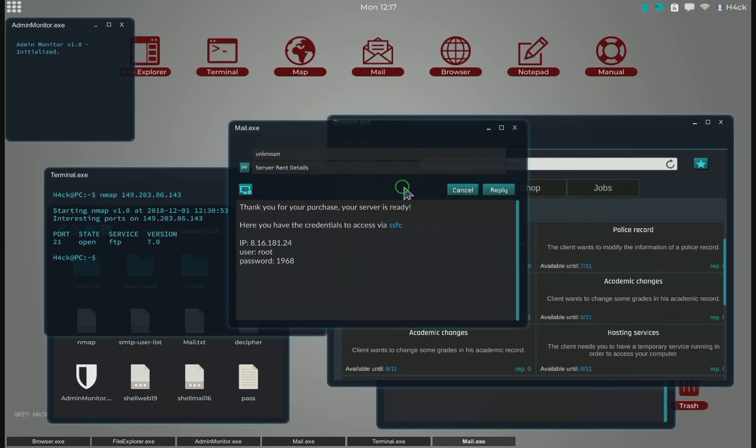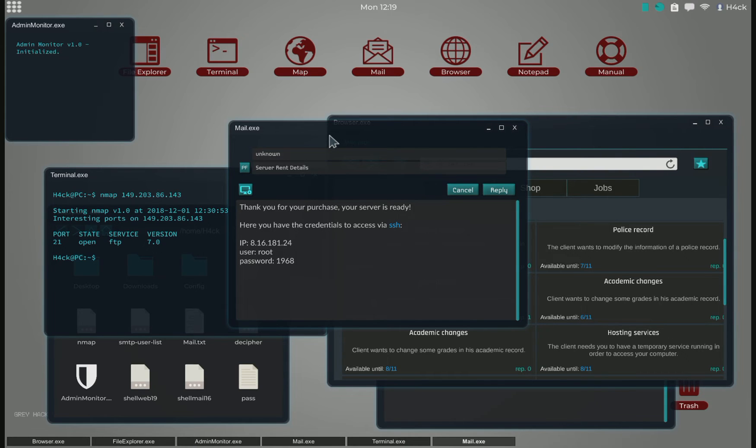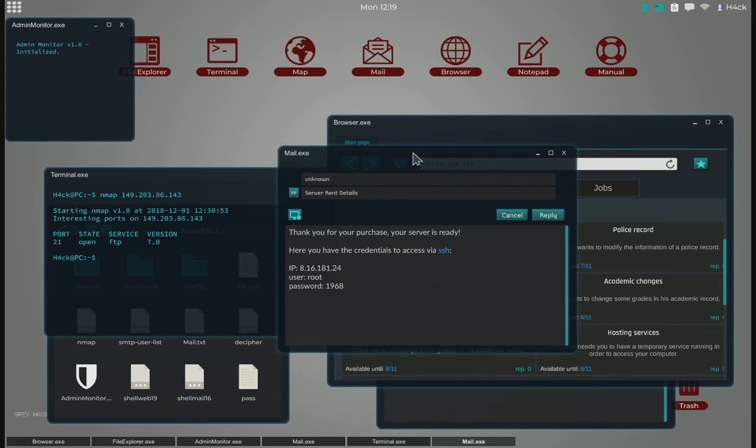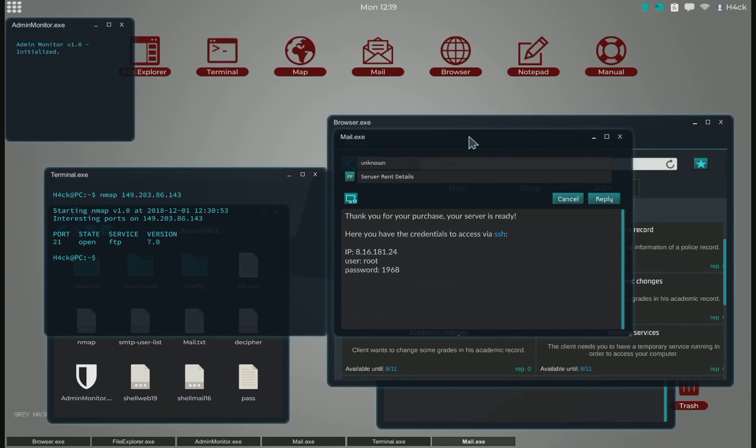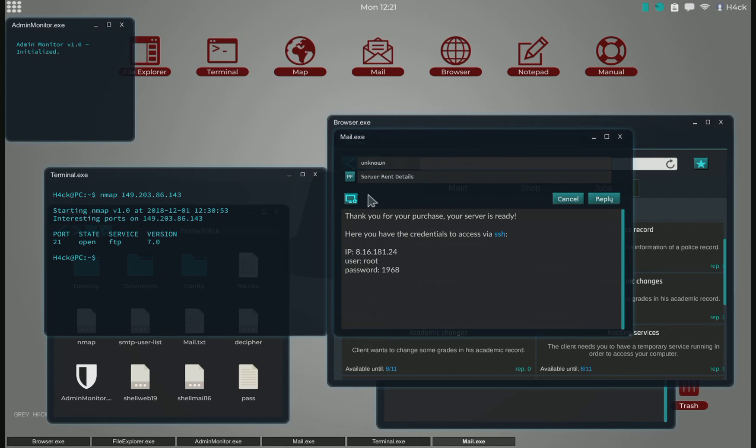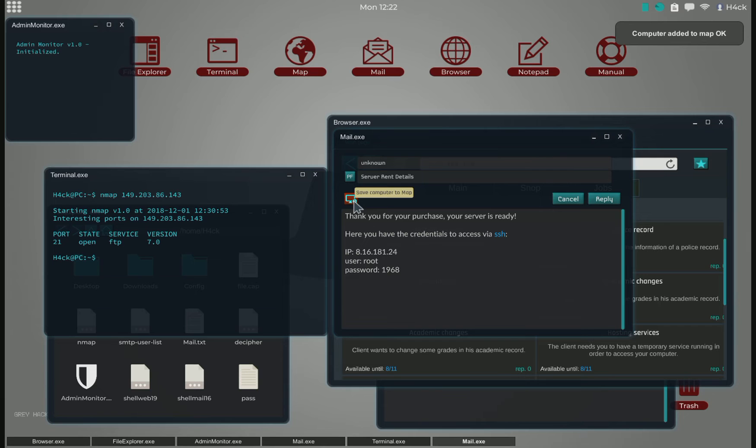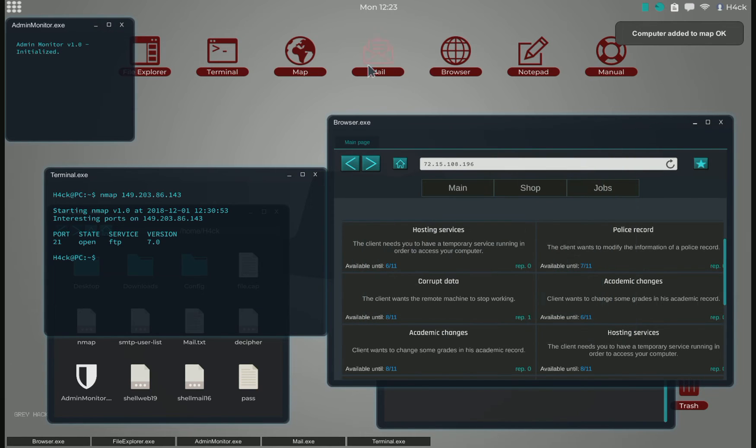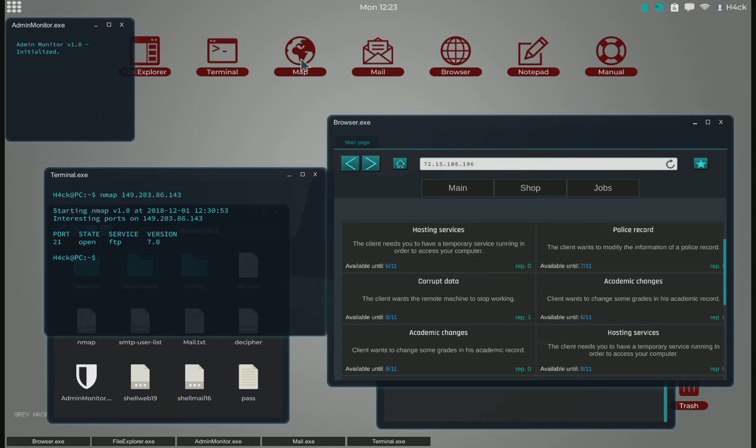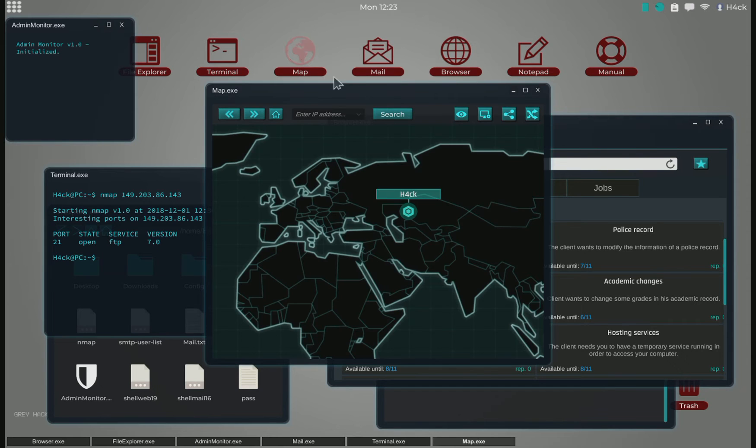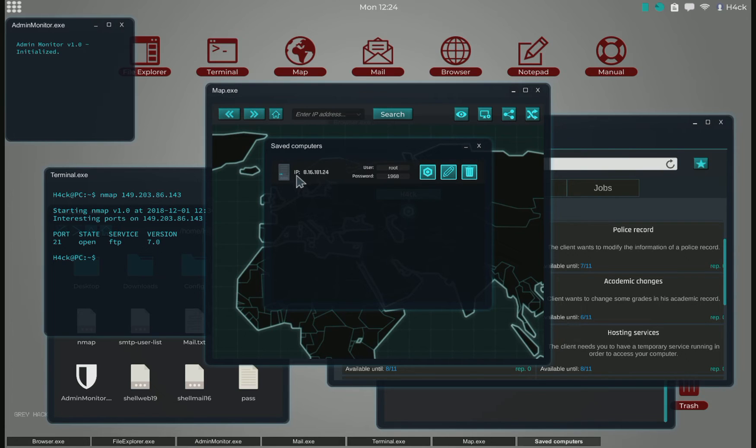I'll just use it and throw it away. If we click on this button, we can save the computer to the map. Then we open the map, and now if we click here we can see that the server has been added.